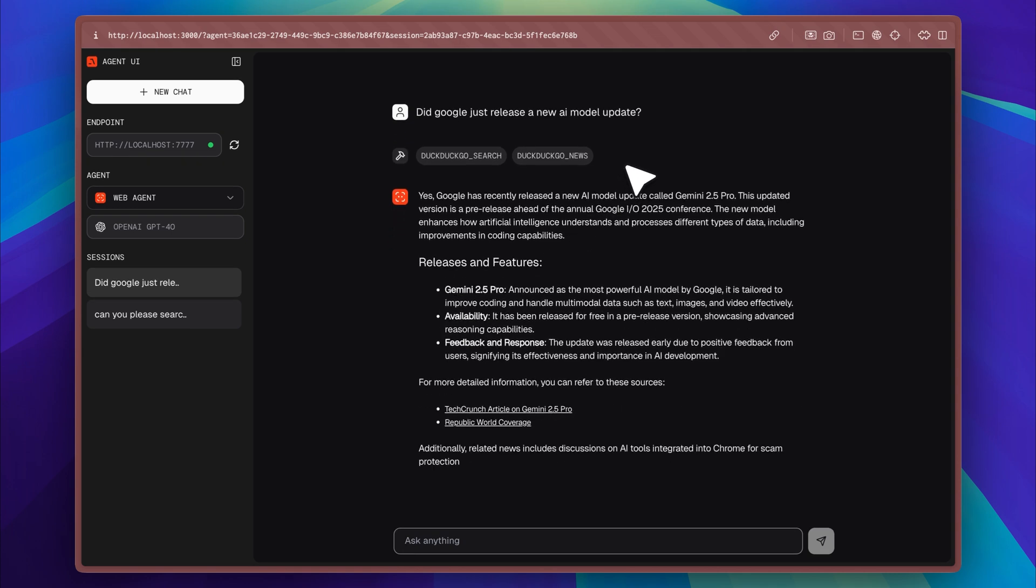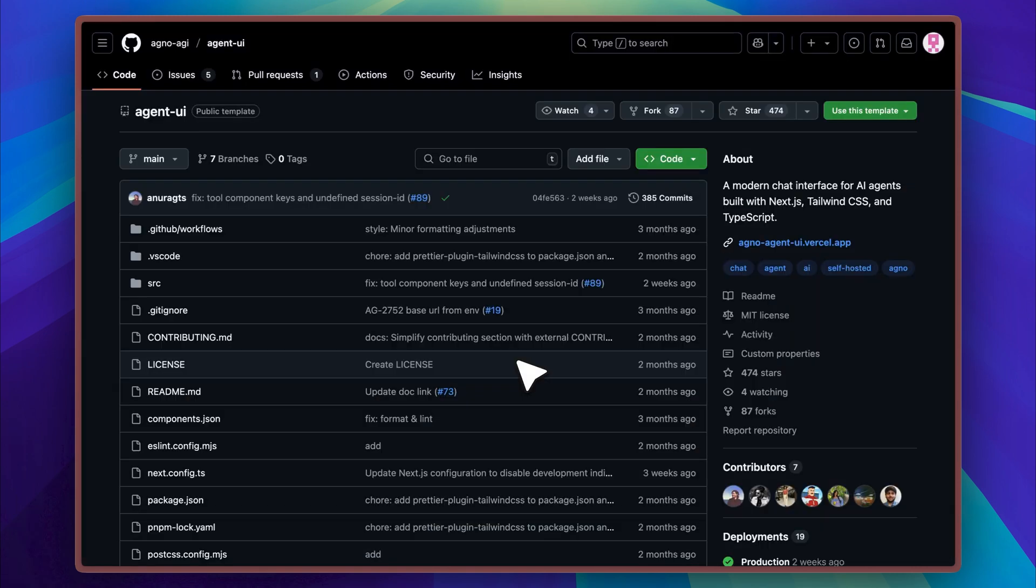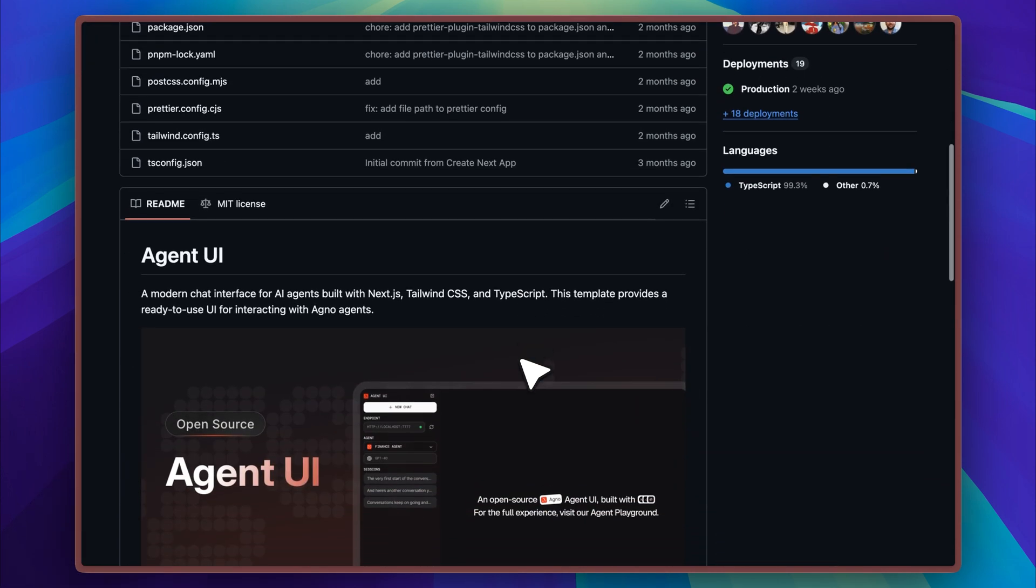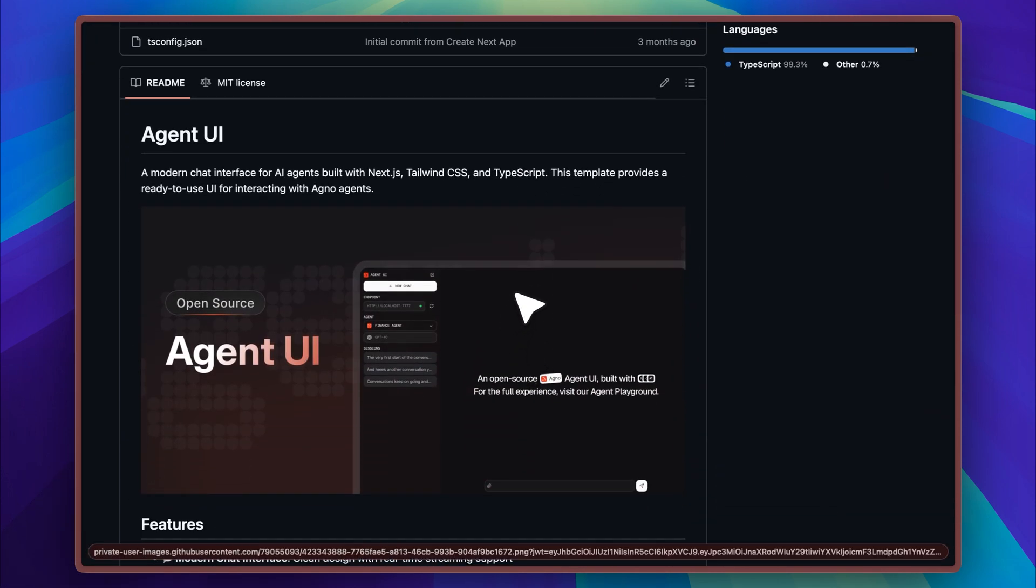So today I want to share something that can make the experience much better and more user-friendly. This tool is not entirely new, but I recently started using it myself and thought it was worth sharing. It's called Agent UI, and it's a modern open source chat interface built specifically for AI agents. Everything in it is already designed to be reusable and production ready.